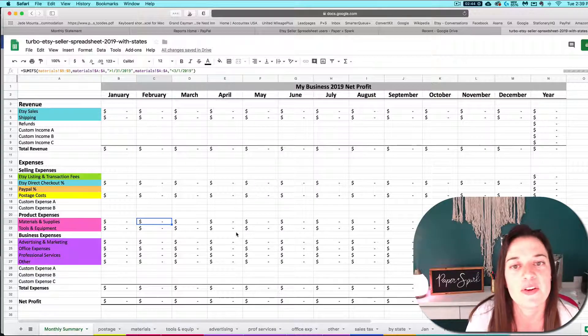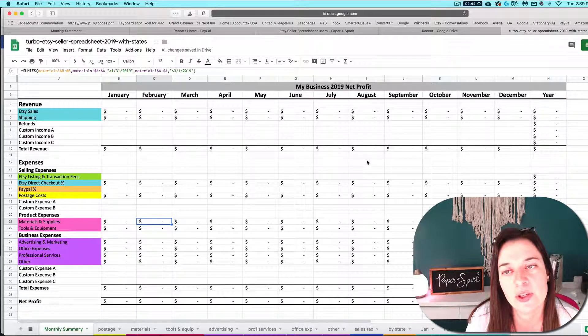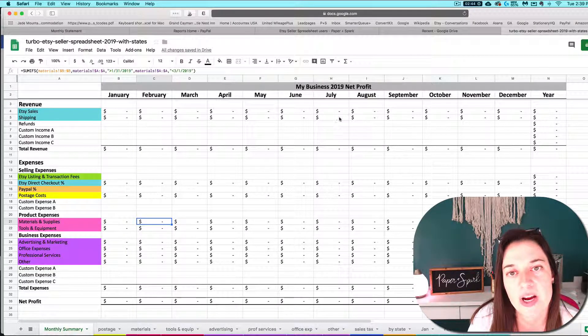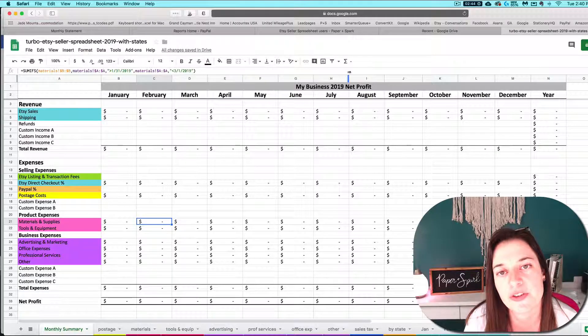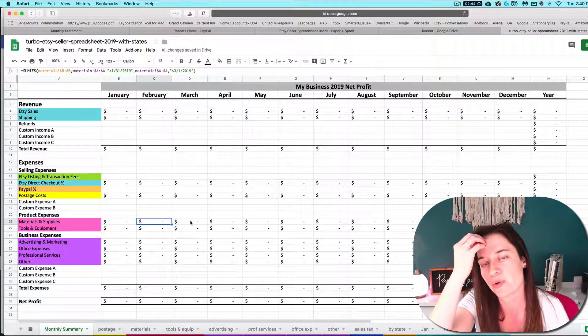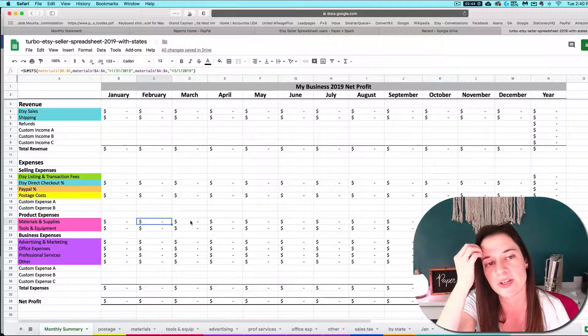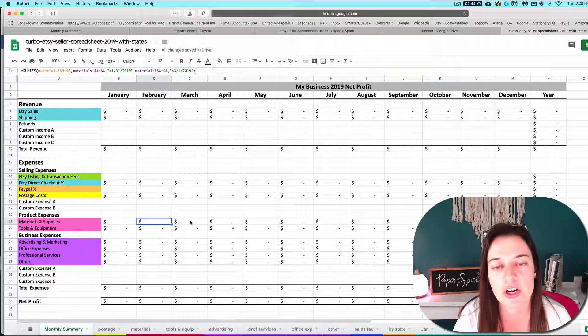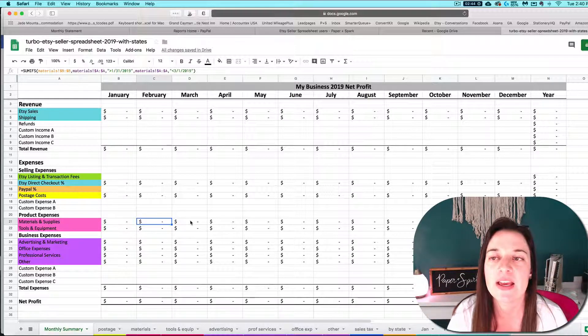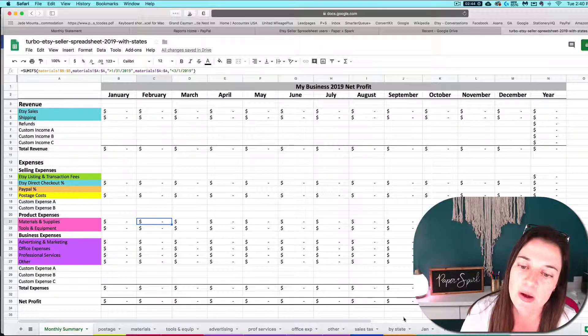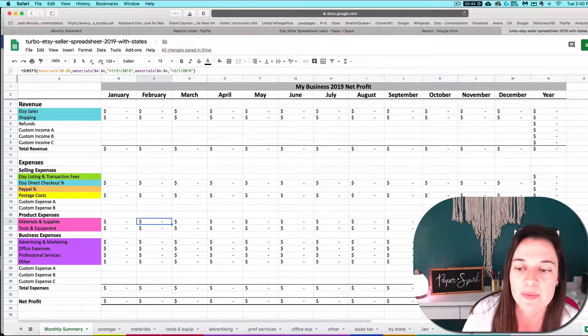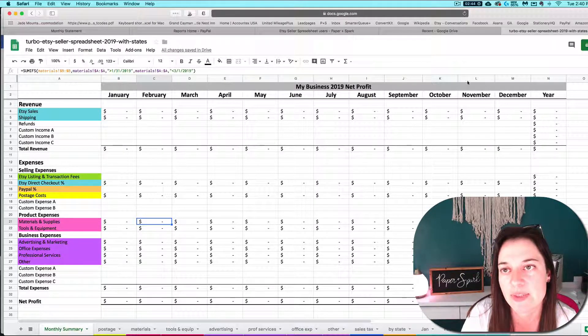And you can rinse and repeat that download upload process for downloading your CSVs from Etsy or PayPal or wherever you're importing from for your spreadsheet. You want to download those to your hard drive and then upload them to Google Sheets as well before you copy and paste them into your import tabs.